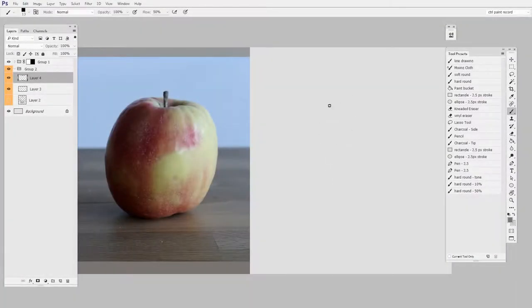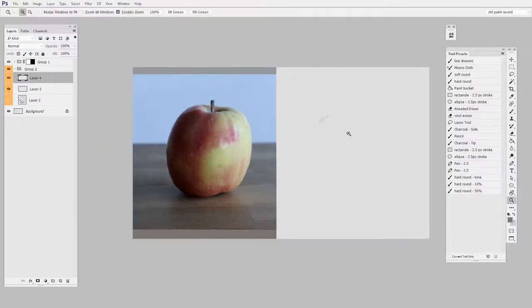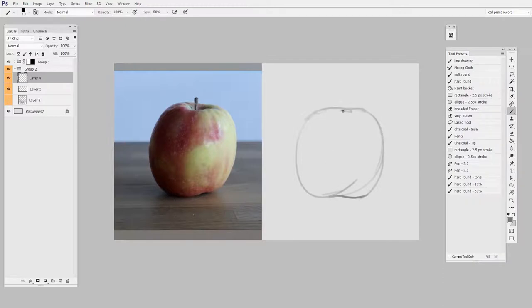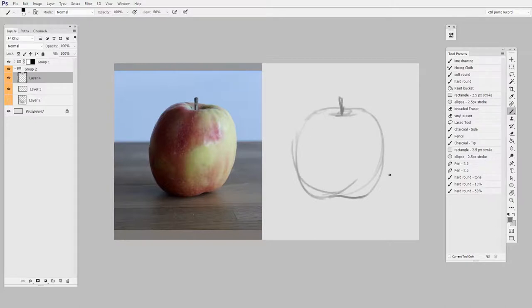On this one, I'm actually knocking in a few contour lines first. Pretty quickly here, I'm going to switch to using the side of the charcoal and bringing in tone. In this case, I wanted to have a bit more of a framework before I started adding in those lights and shadows.